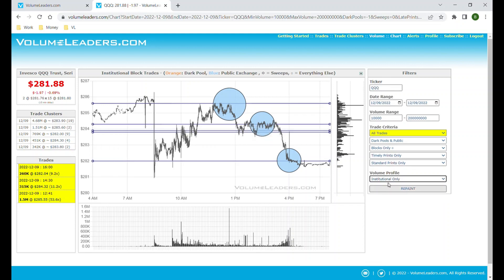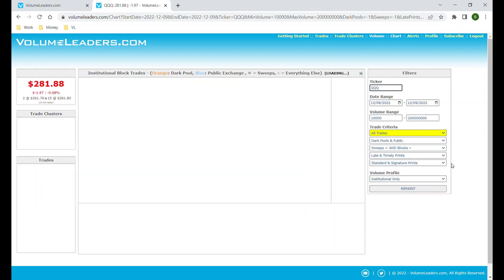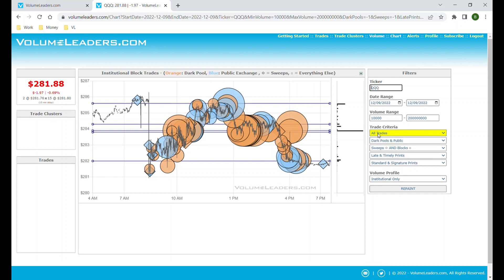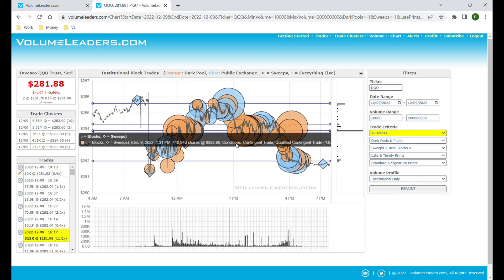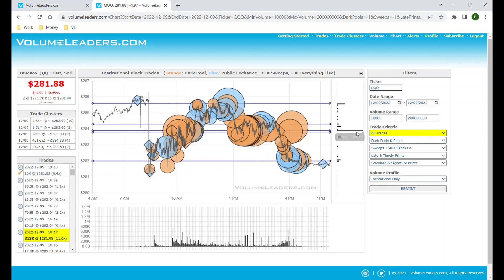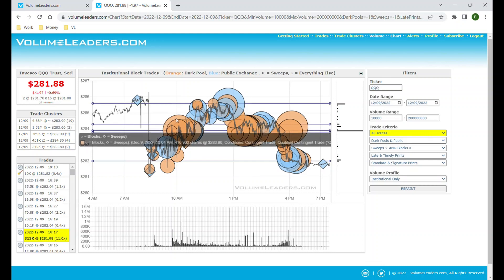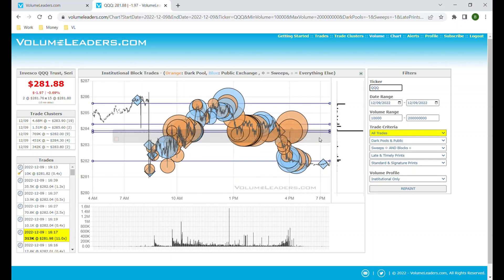The institutional point of control is here, whereas the point of control for the entire day for all traders was up here — it tells you something different. Institutions are working hard right here. If we do all trades and choose institutional only with everything selected, we'll see all those signature prints that were traded yesterday came in today, influencing the shape of this profile along with a lot of other institutional trading. This is just a different way to isolate where institutions are spending their time.